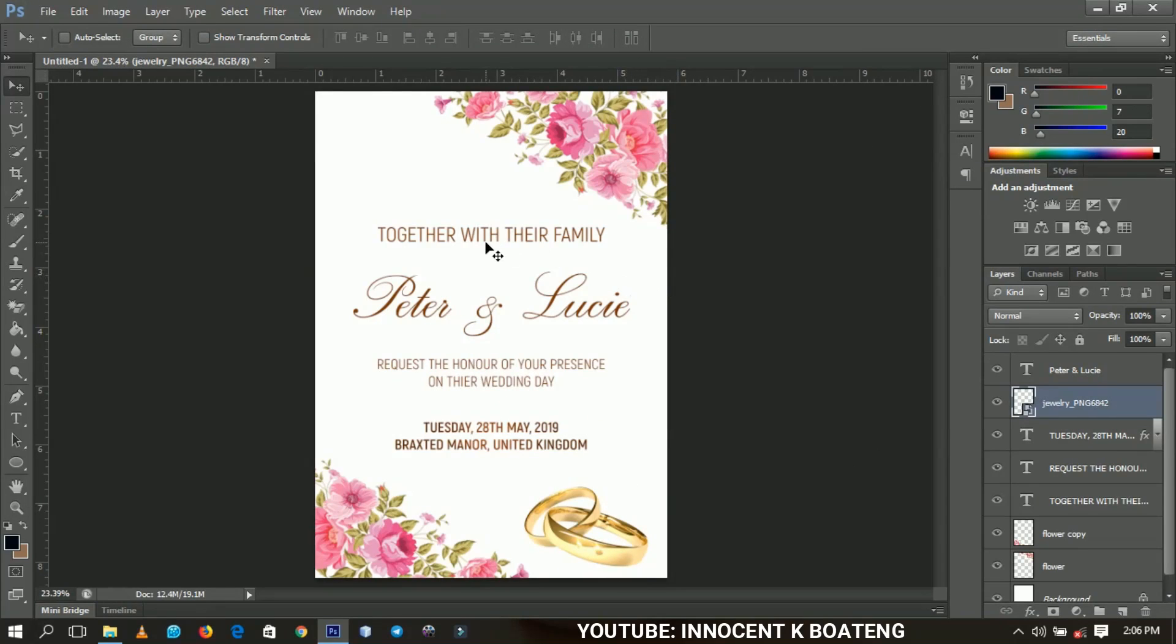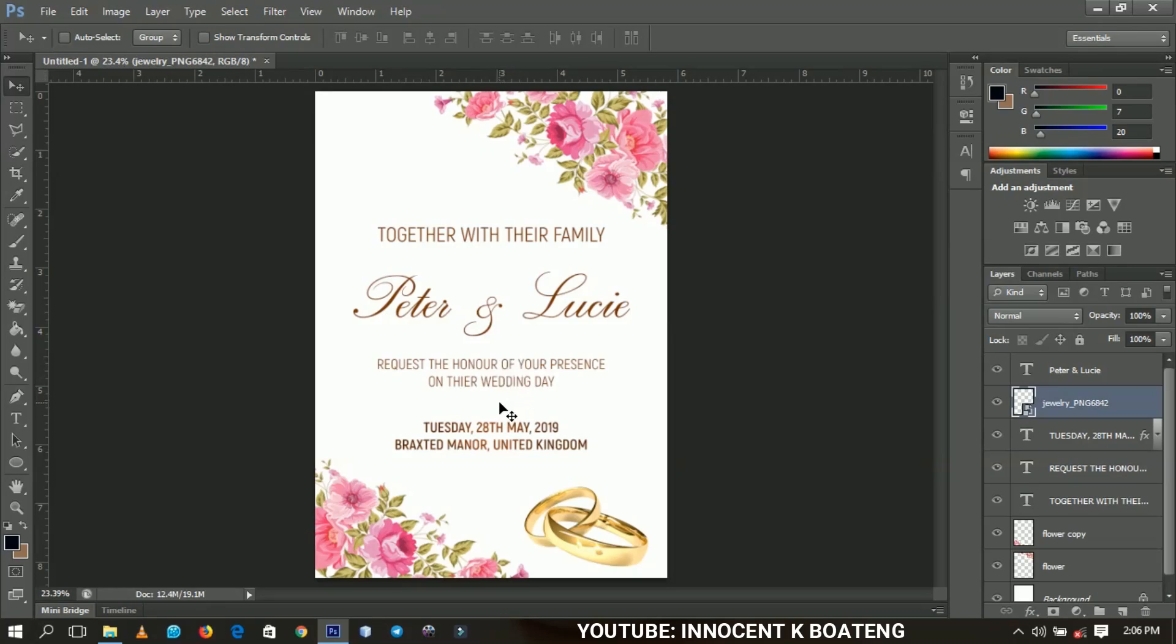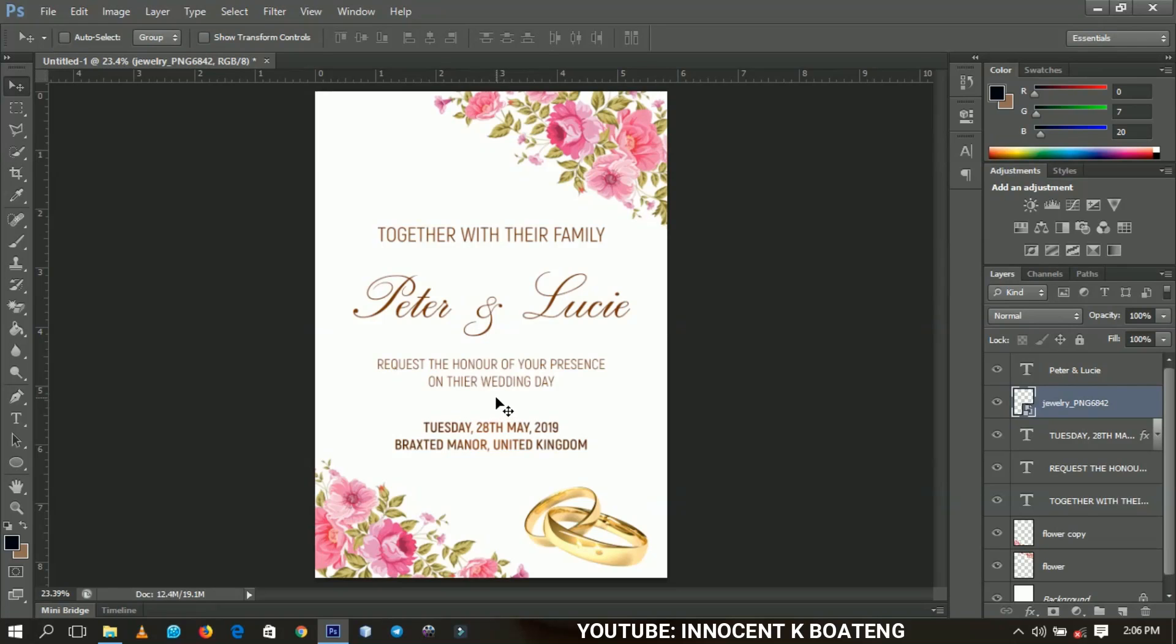You have your invitation card over here: your name or the name of the person sending the invitation, the date and the venue. And I think this is the very simplest but yet the most beautiful invitation you can ever give to somebody to invite him or her for your wedding. Thank you so much for watching this video. Please don't forget to like and subscribe, and I'll get back to you with another one. Innocent K, bye.